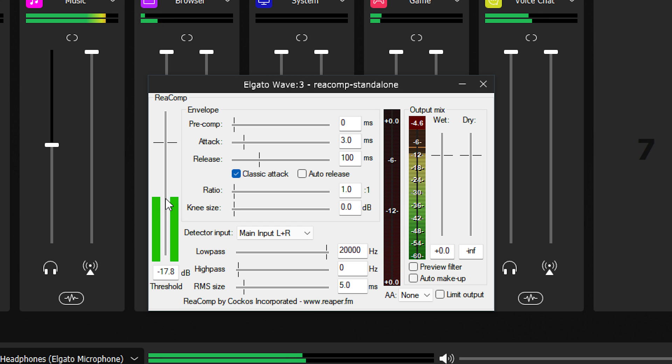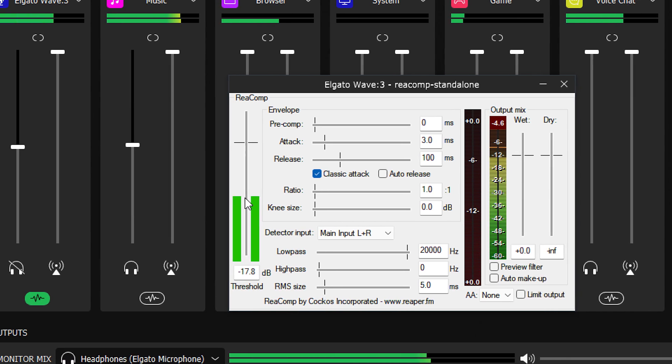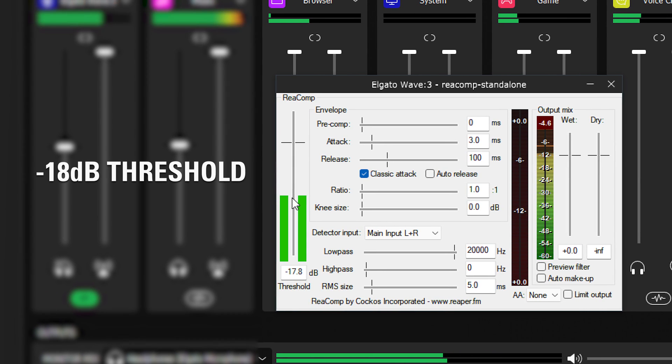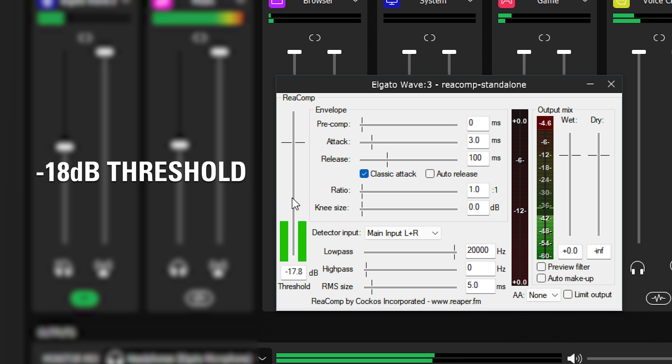I will generally use a threshold around negative 18 decibels, or dB. This can be a good starting point when you're experimenting.